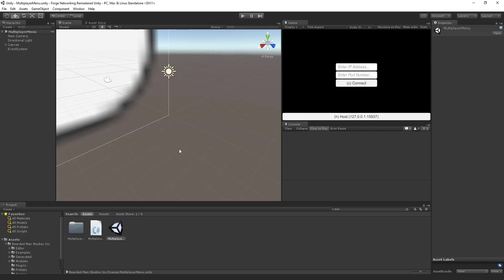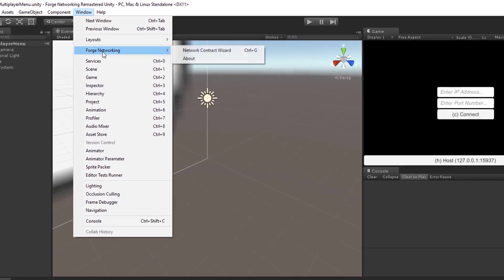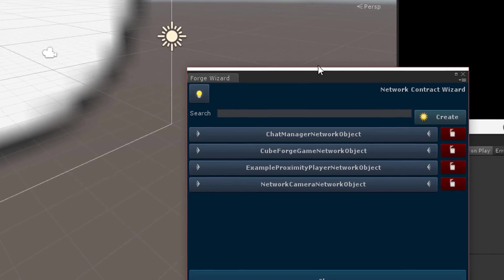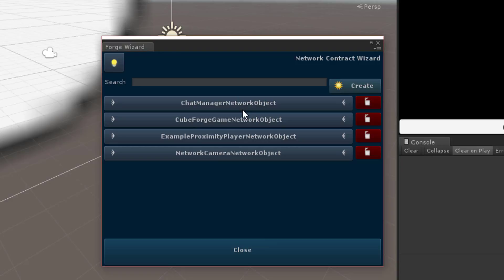In Forge Networking Remastered, we have set up this thing called the Network Contract Wizard, which we just call NCW. If you're inside of the Discord chat and you see NCW, that's what it is — Network Contract Wizard. What this thing does is it actually allows us to blueprint our networking. Go to Window > Forge Networking > Network Contract Wizard, or Control+G. There are a few things already in here — you can just leave those samples in and ignore them.